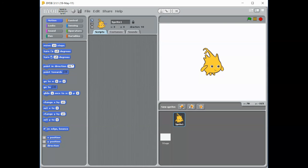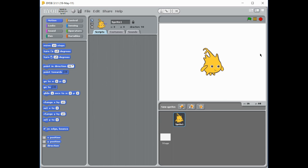We're going to be looking at block-based programming to get started, using a program that looks a lot like Scratch but it's called BYOB. You'll find it on your desktop by searching for an icon that looks like this guy here.